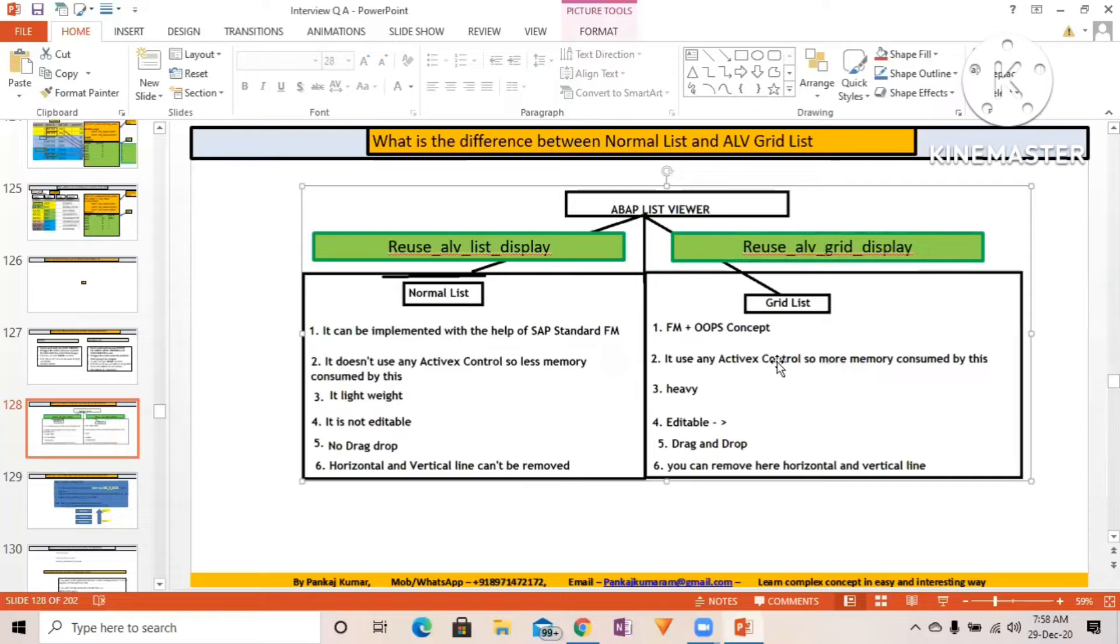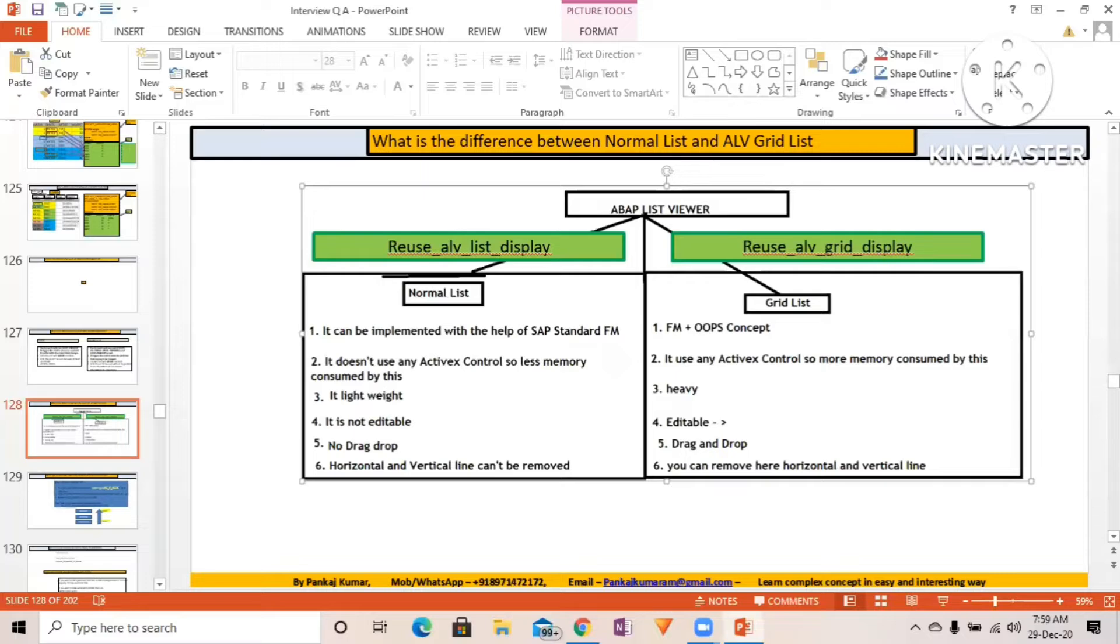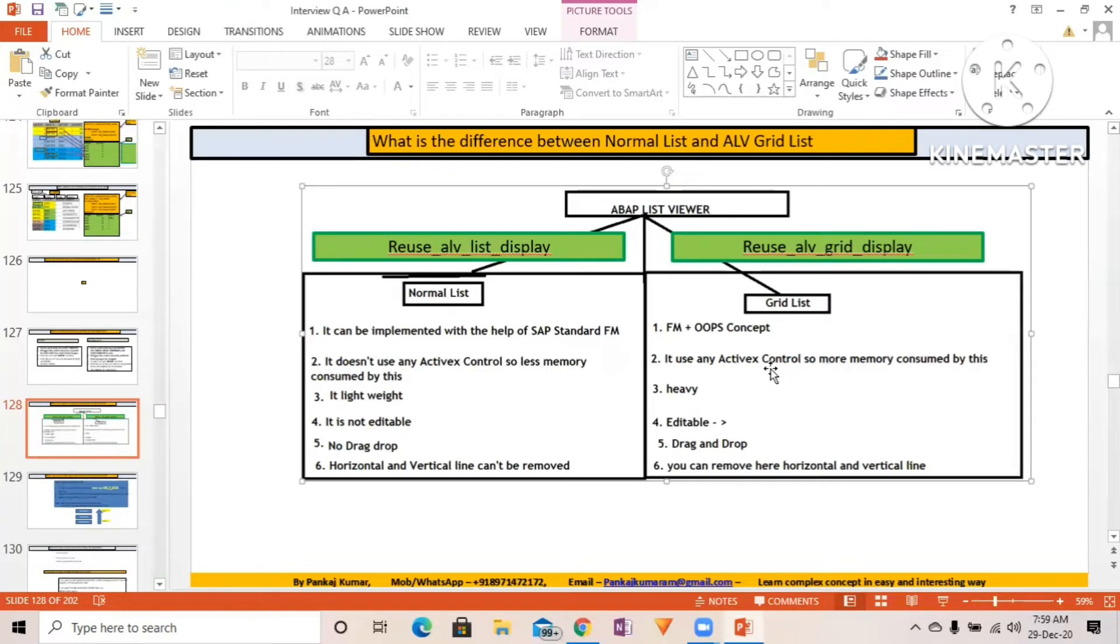When you open a transaction in ALV grid mode, not all data automatically gets populated. When you scroll down, it gets refreshed and then displays the data. So not in one go will it completely display the data.